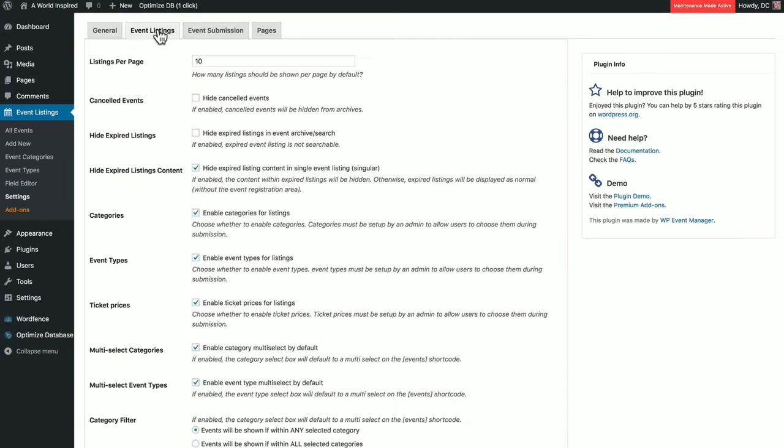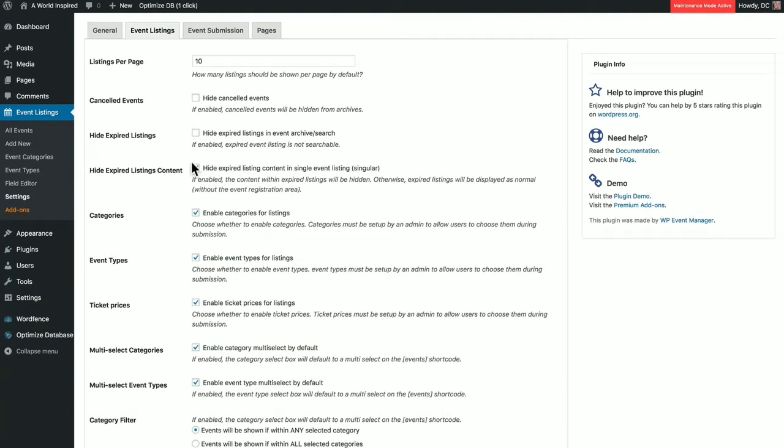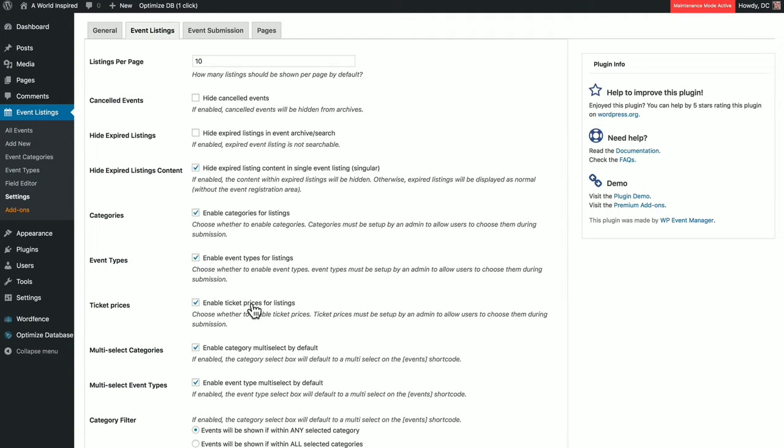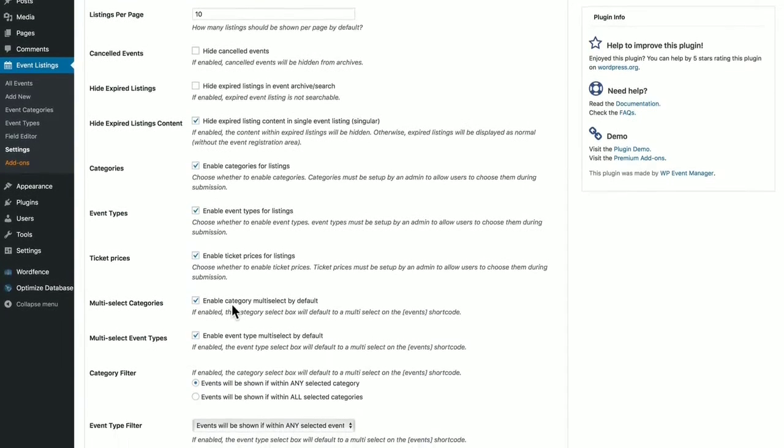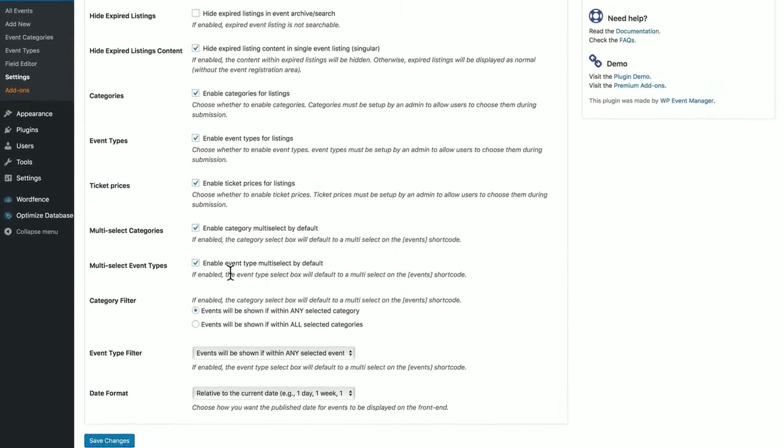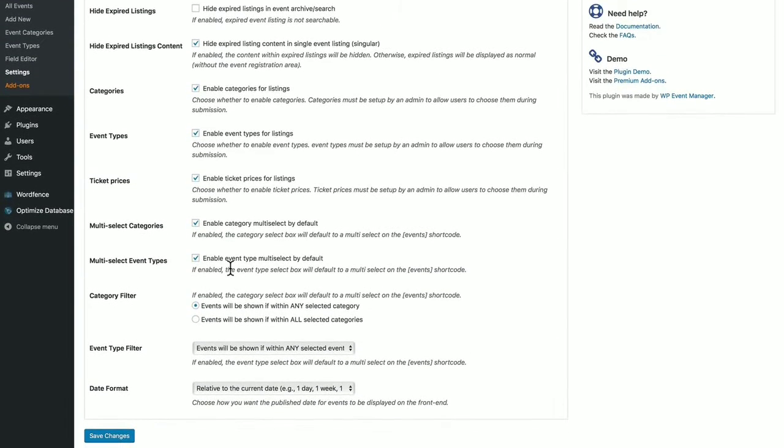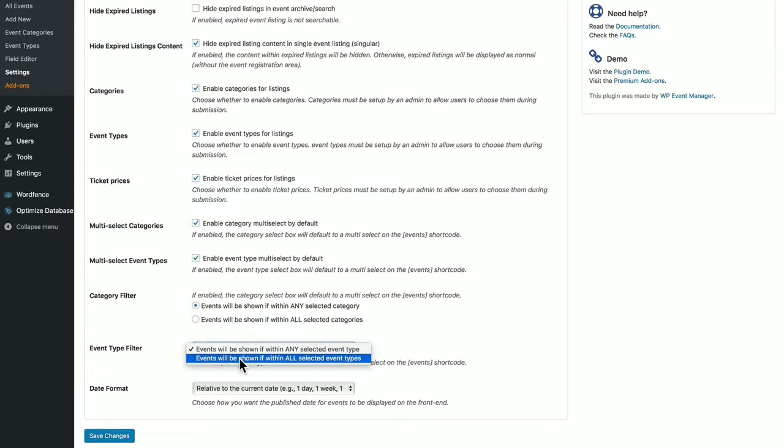Now the settings in this tab pertain to your Event Listings page. The number of listings, canceled events, whether you want to show expired listings or content from expired listings. Categories, you want to check that on. Event Types, check that on. Whether you're selling tickets, multiple category selection possibilities, same with types. Category filters, Event Type filters, and your date format.